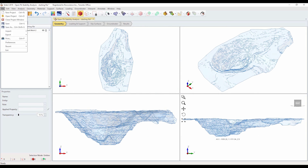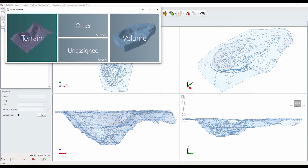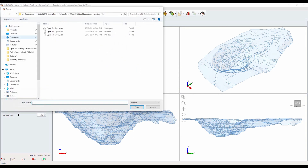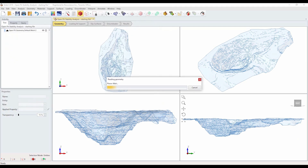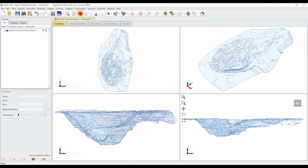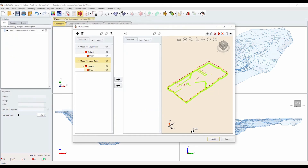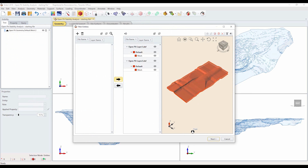Select the import option again and import DXF files — Open Pit Layer 1 and 2. You should see two more surfaces representing the boundaries between material regions.